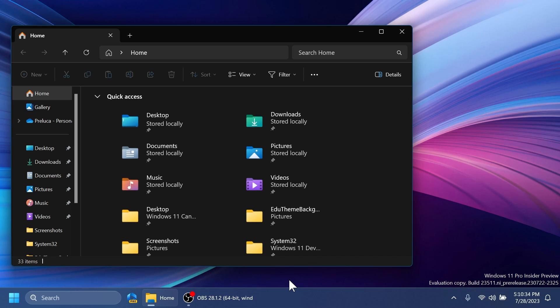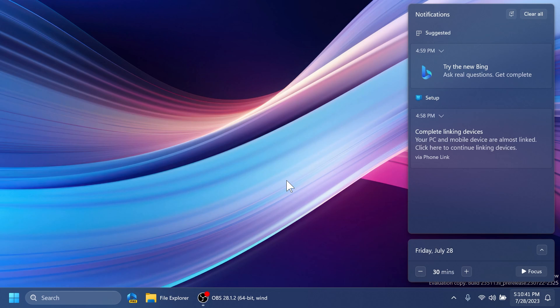They also fixed an underlying issue where in some cases the context menu background in File Explorer was appearing transparent. Regarding notifications, they fixed an issue that was preventing apps from opening when you selected inside a notification pop-up for that app. They also fixed an issue causing insiders to unexpectedly see a notification suggesting you turn off notifications for an app named Notify Icon Generated AU MID.